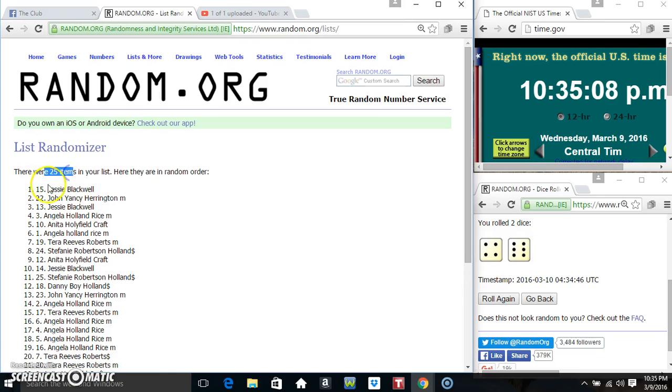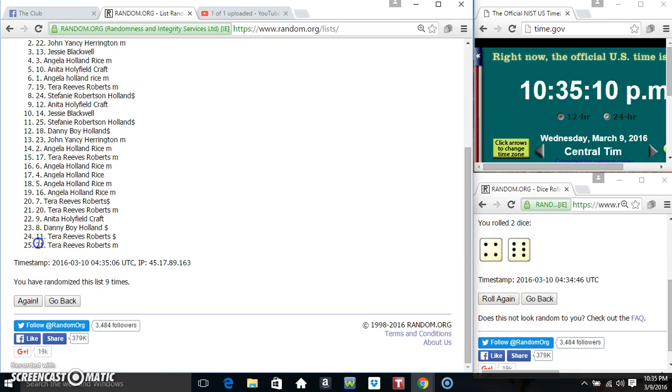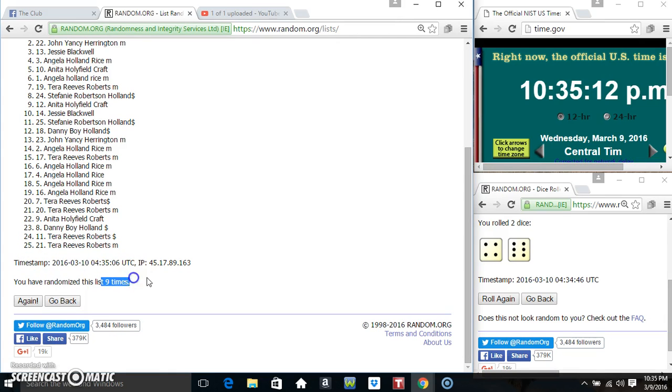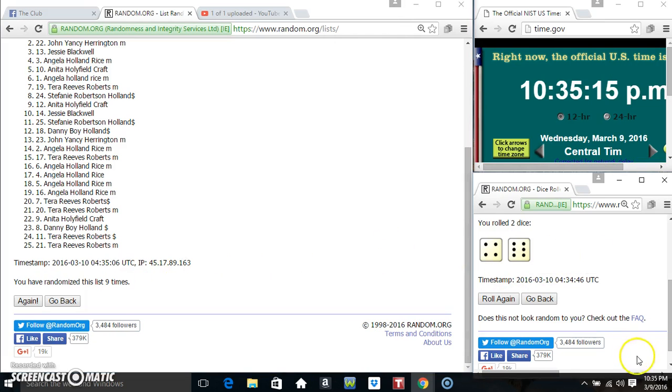Ms. Jessie Blackwell on top, Ms. Tara Reeves on the bottom. We've randomized 9 times. Dice called for a 10.